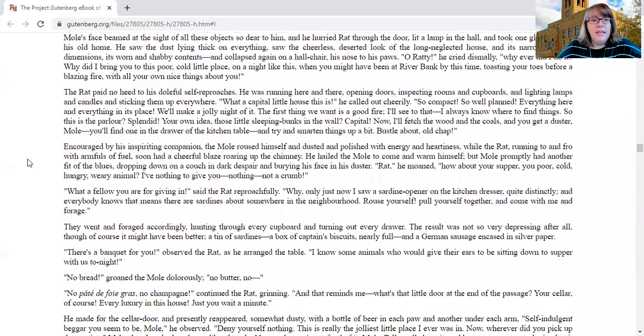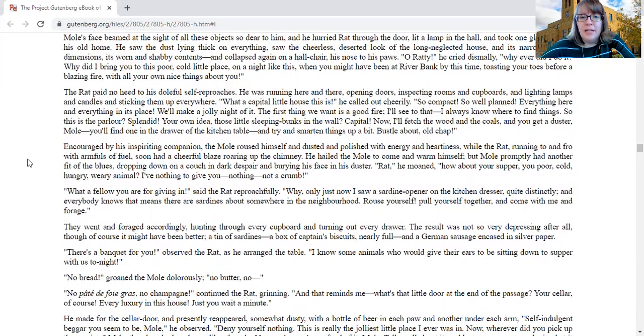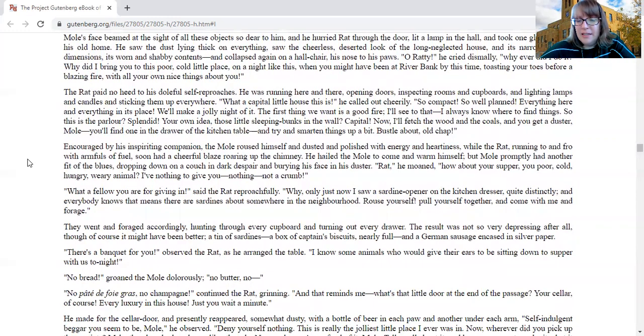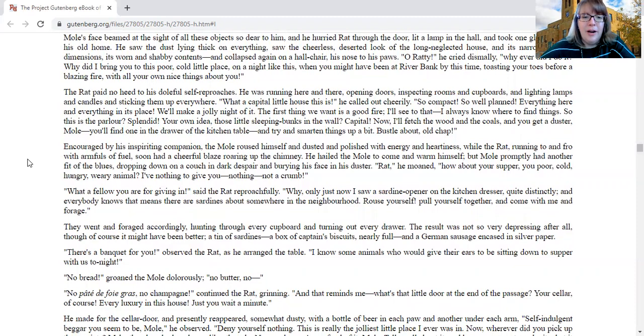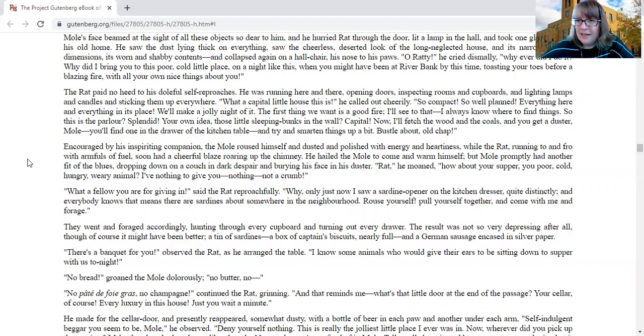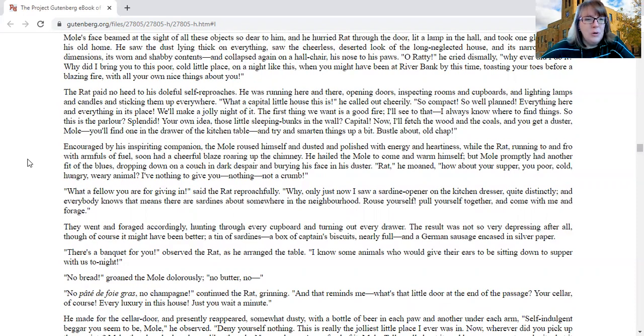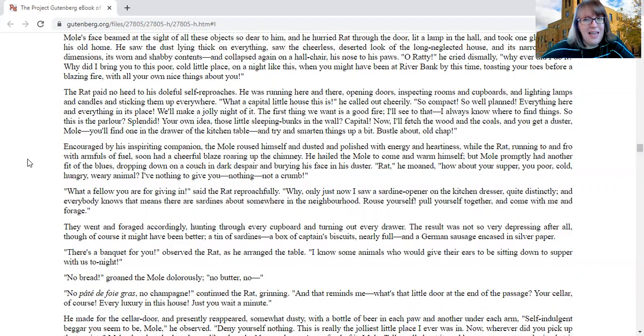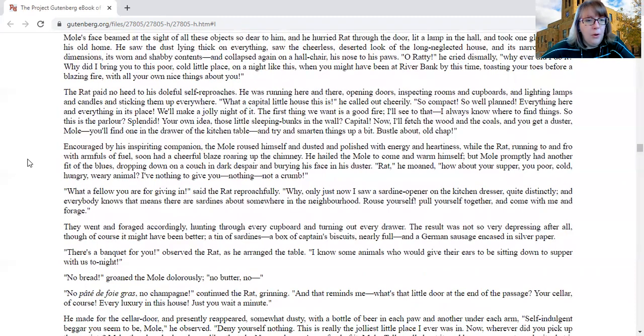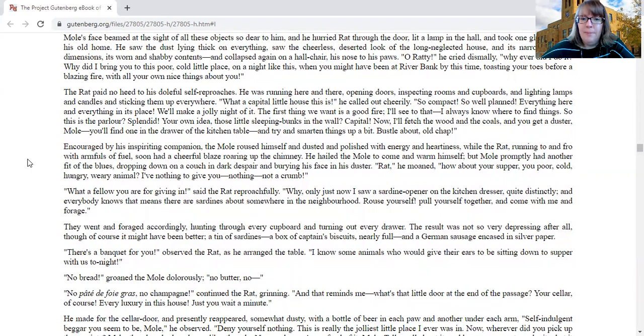The rat paid no heed to his doleful self-reproaches. He was running here and there, opening doors, inspecting rooms and cupboards and lighting lamps and candles and sticking them up everywhere. What a capital little house this is, he called out cheerily. So compact, so well planned. Everything here and everything in its place. We'll make a jolly night of it. The first thing we want is a good fire. I'll see to that. I always know where to find things. So this is the parlor? Splendid. Your own idea, those little sleeping bunks in the wall? Capital. I'll fetch the wood and the coals and you get a duster, Mole, and you'll find one in the drawer of the kitchen table. And try and smarten things up a bit. Bustle about, old chap.